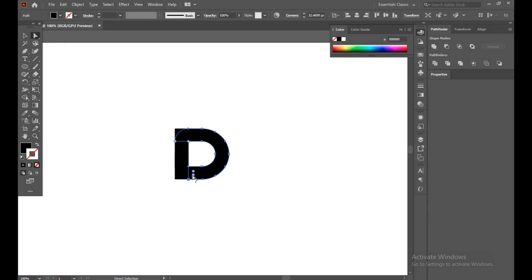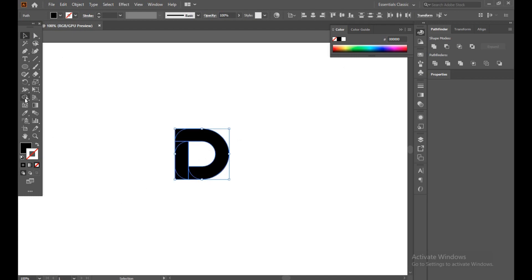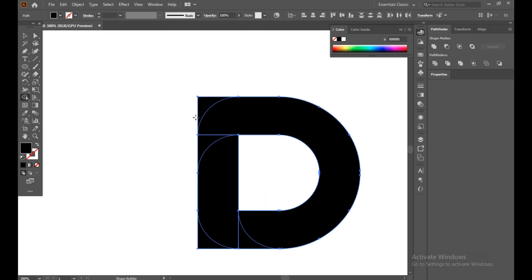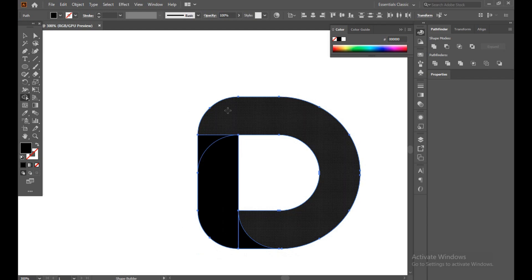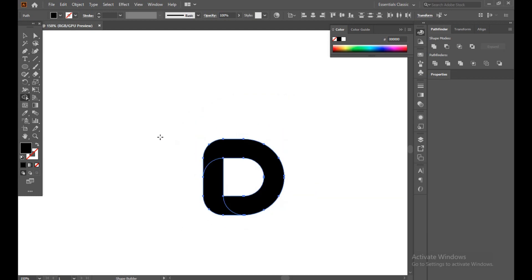Drag. Select all with the Shape Builder tool and cut this extra part by pressing Alt. Press Alt to cut and join this line and this point. Now it's not looking like what we want yet.